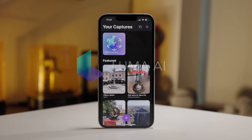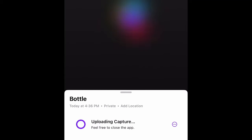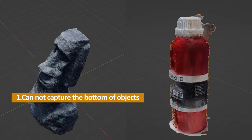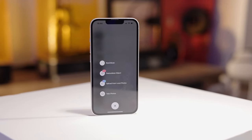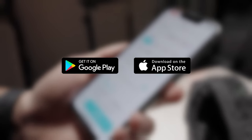Luma is also excellent at scanning both complex and simple objects because of its NERF capabilities. However, it lacks the ability to capture the bottom of 3D models, and it's only available for iPhone. In terms of NERF technology alone, Kiri Engine would be a better choice because of its superior mesh quality and its availability on both iOS and Android. So that's my opinion on the top 5 3D scanning apps. If you found this helpful, please hit the like button and subscribe. See you in the next episode.